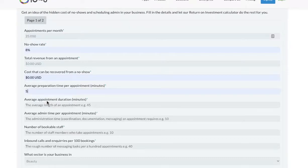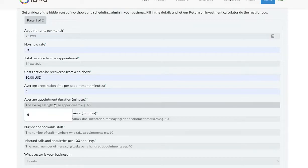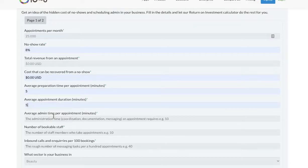How much do you need to prepare for an appointment in minutes? For example, cleaning your workstation between clients. How long is an appointment in minutes?